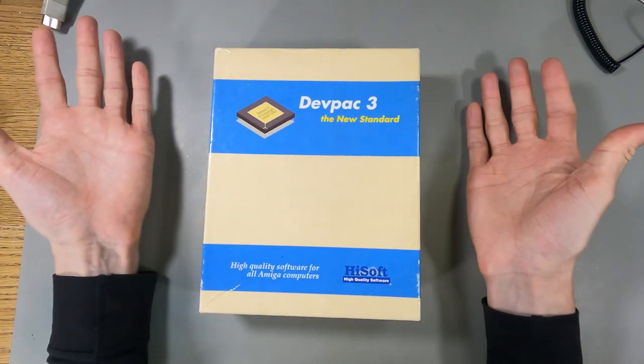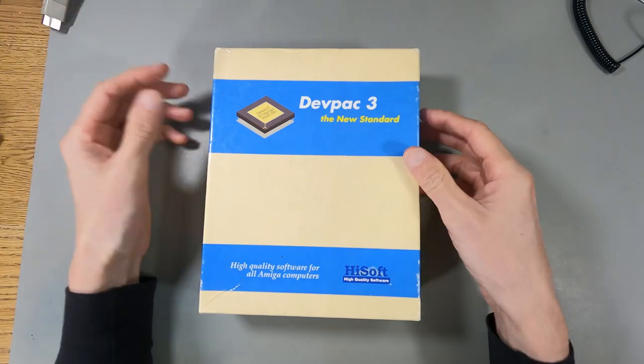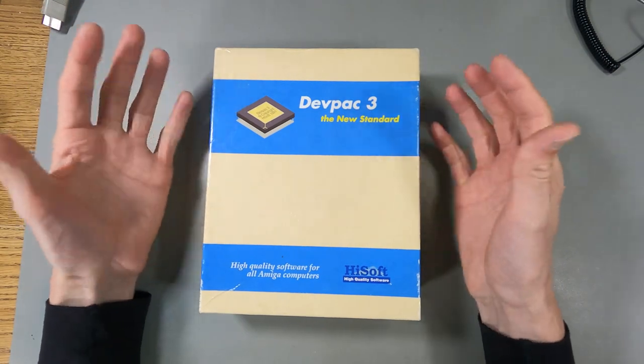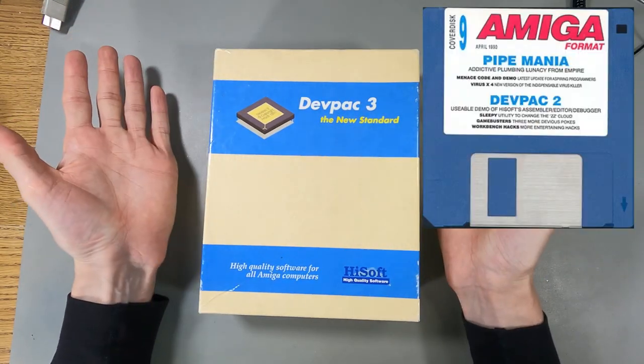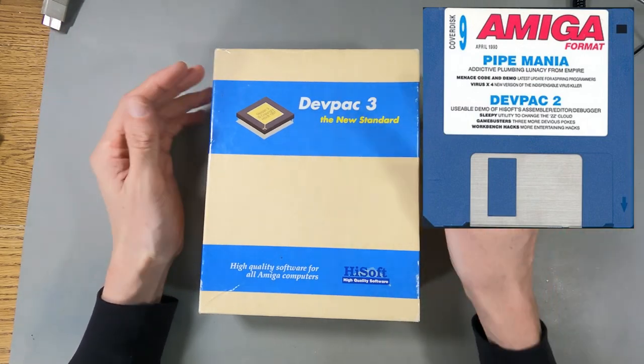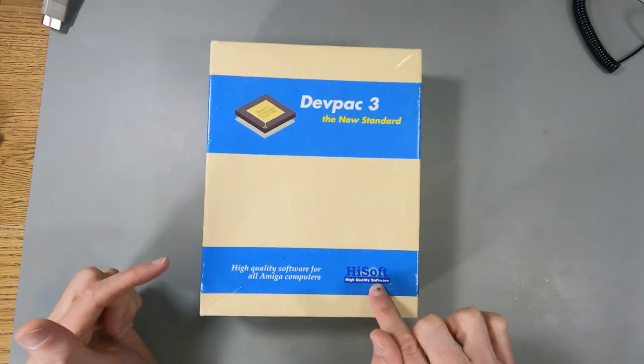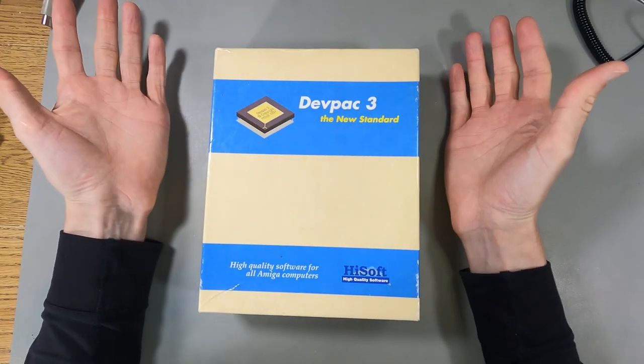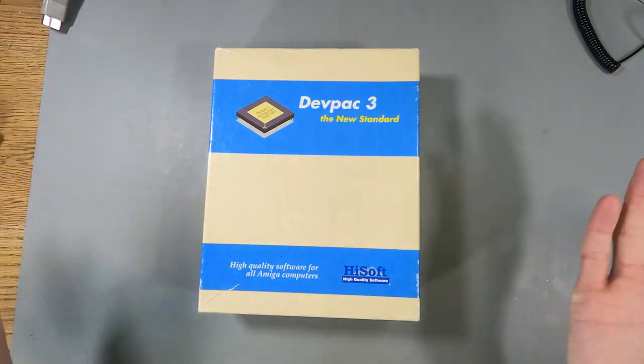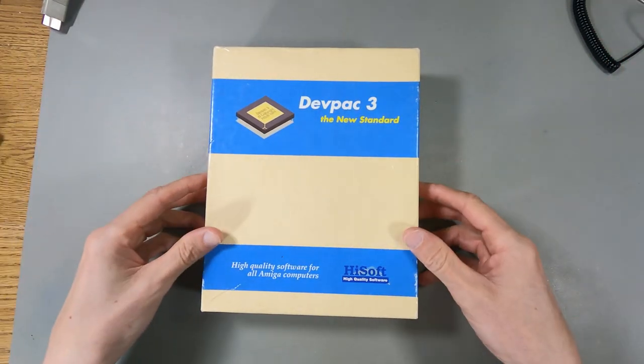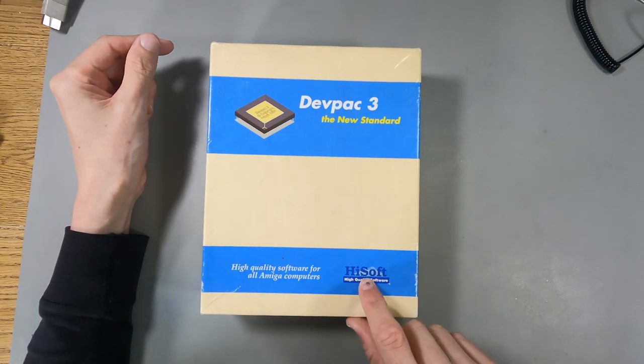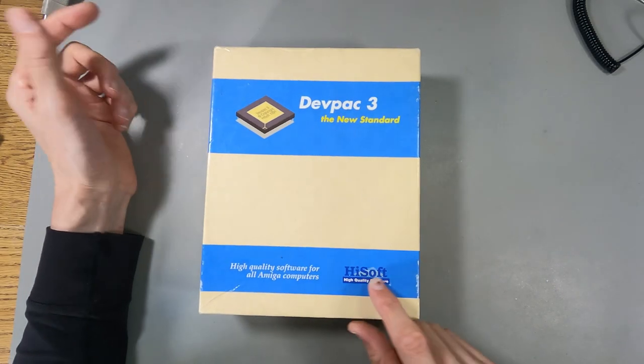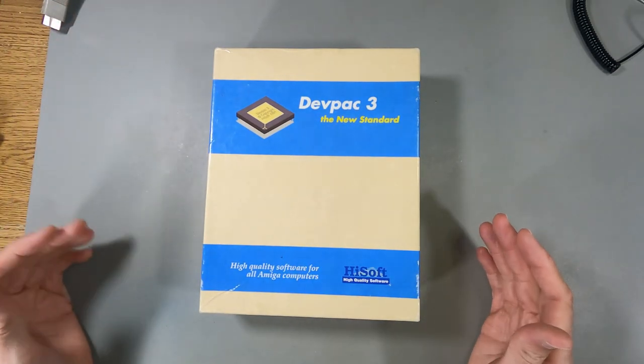I imagine a lot of people wouldn't have seen this. I never owned this back in the day. I got a free version of DevPack 2 from Amiga format. But this was software for assembling Amiga programs. This is actually high quality software. And believe it or not, these people, HiSoft, are actually still in business.